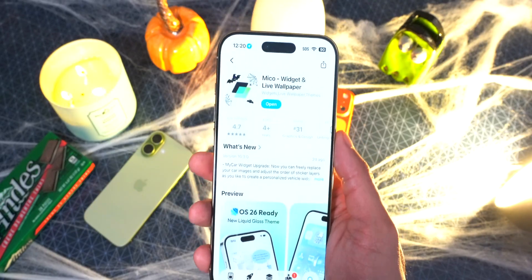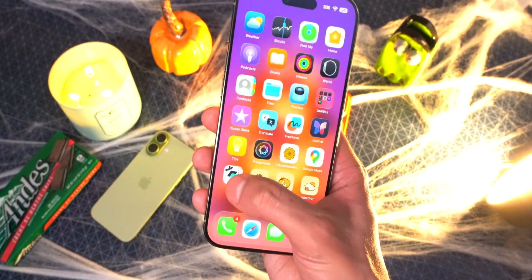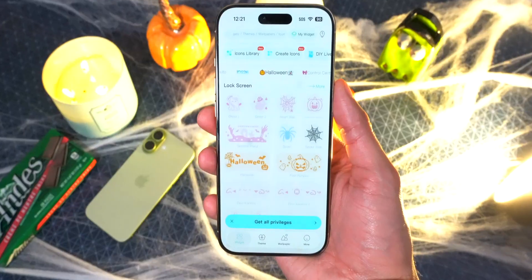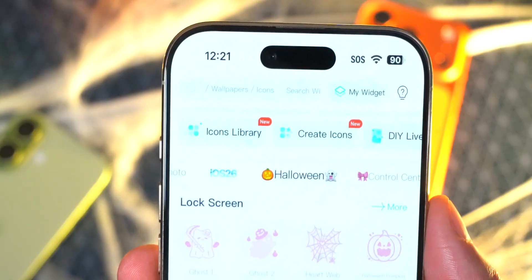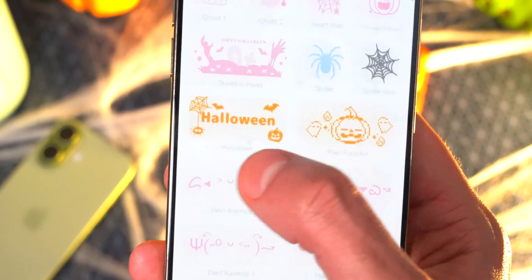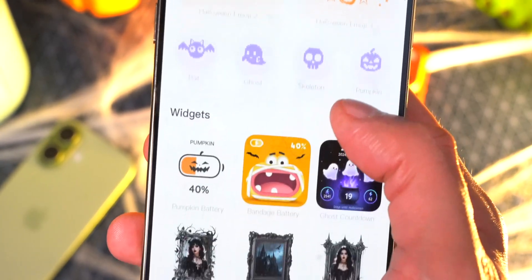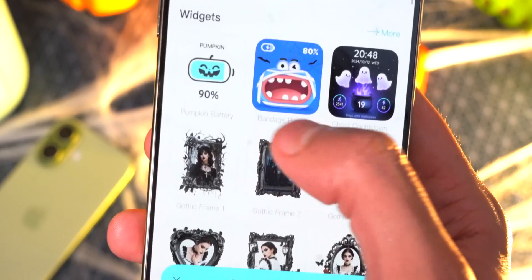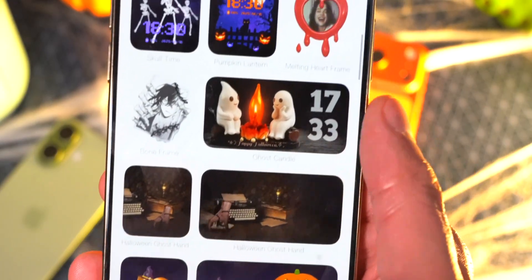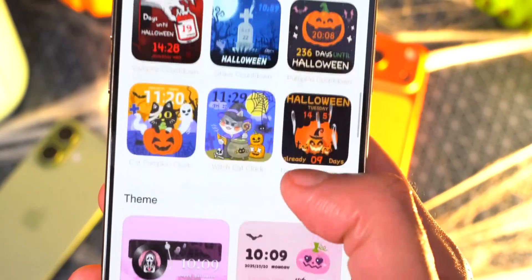To customize our iPhones further, you can download this app from the App Store called Mico — that's M-I-C-O. Once you have it installed, open it up. You can use it completely for free, although there are ads. Right here you can see there's a section called Halloween — tap into there. First off, you've got custom widgets you can add to your home screen. You just add any one of these to your widgets under Home Screen just like a regular widget. There's a bunch of cool ones, like this battery icon, and a little campfire — so many more.